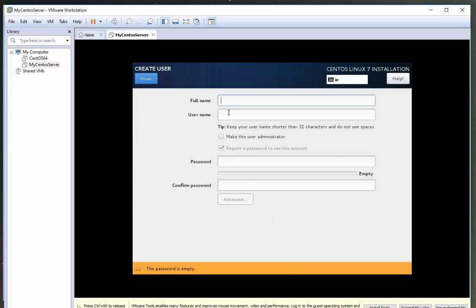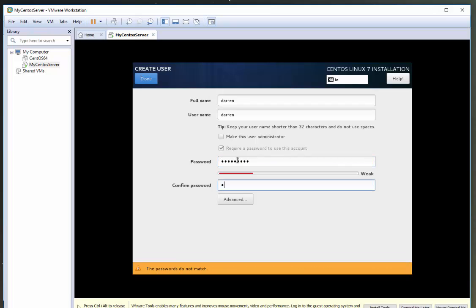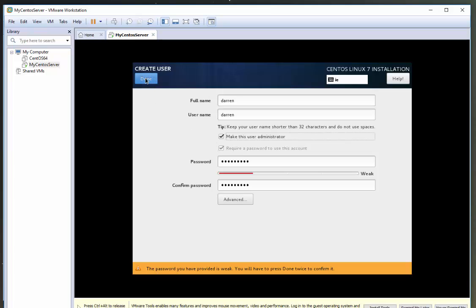So I'm going to create myself as a user. Full name Darren, username Darren and again password. Again, this has given out that my password is a bit weak, but this is only a test system so not going to worry. I'm going to make myself an administrator so I can run administrative functions on this machine. And I'm going to click done.